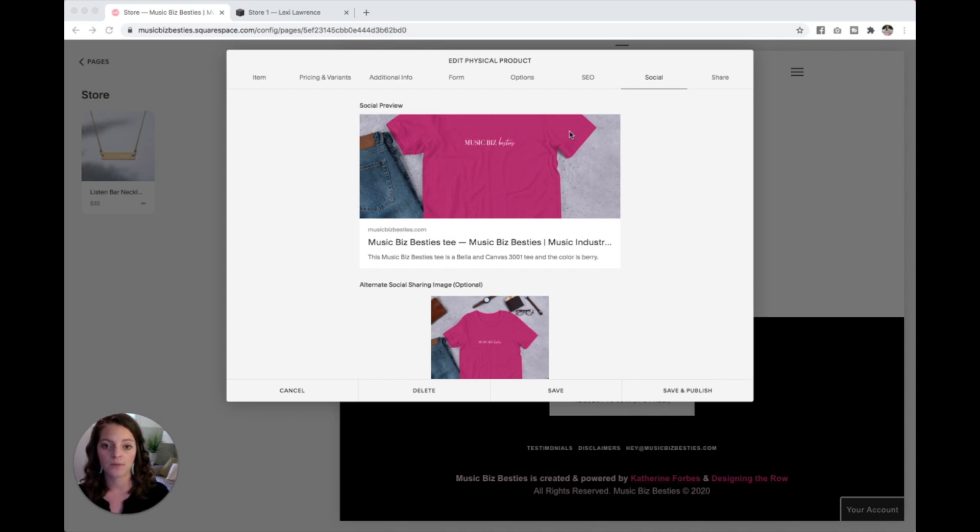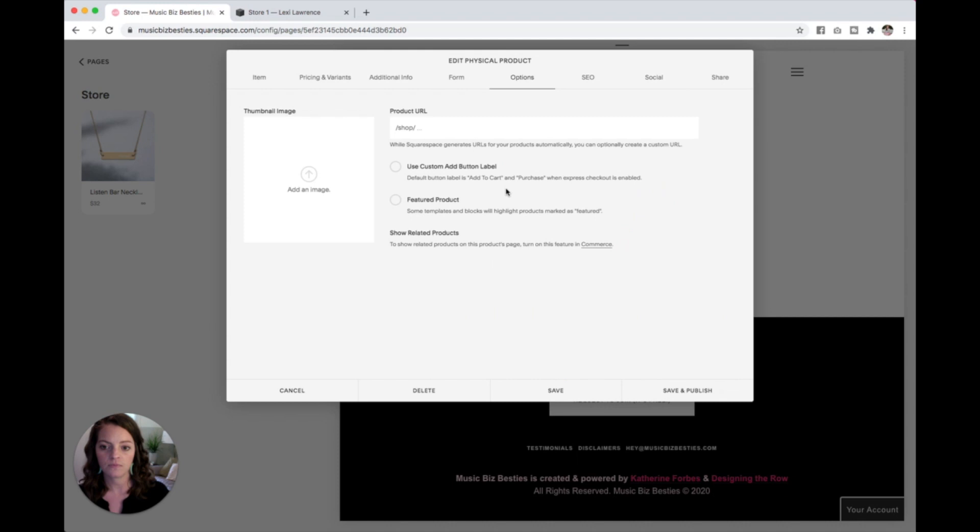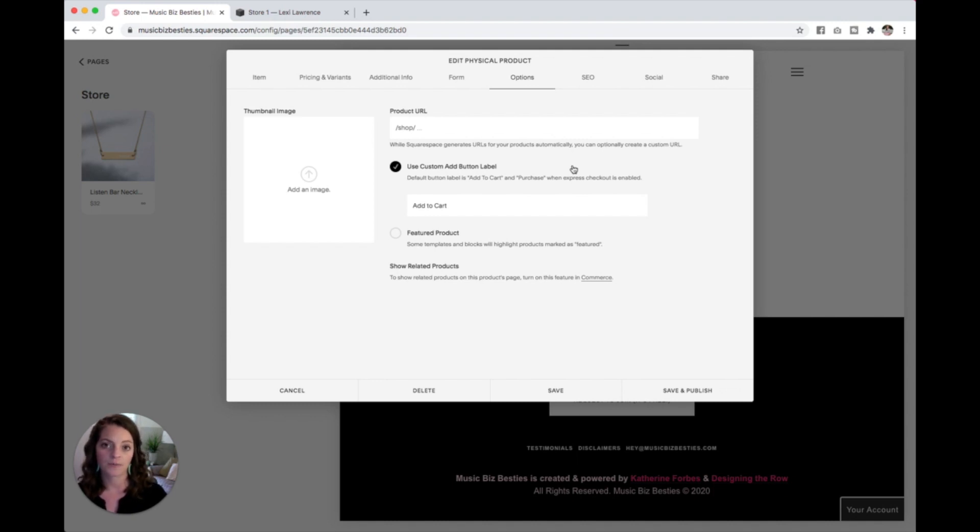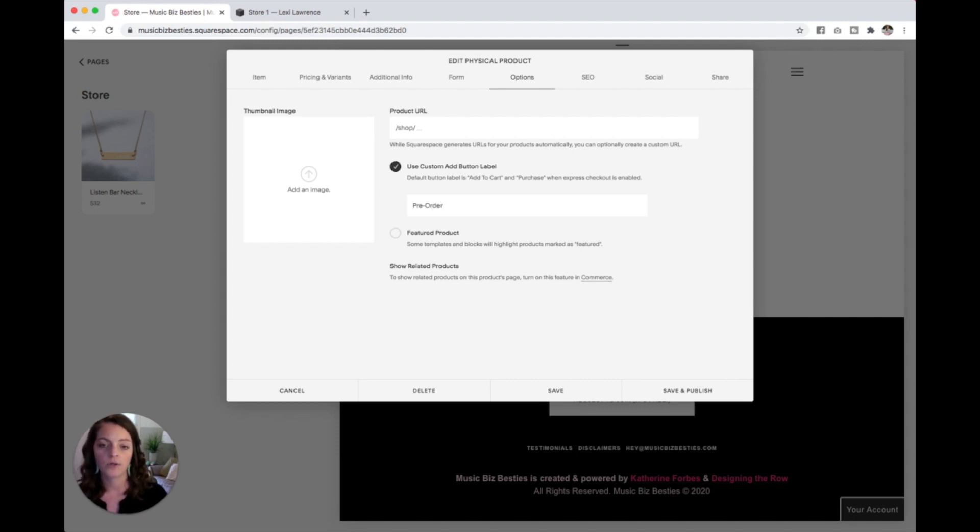So let's pop over to this options tab here and select use custom add button label. So you'll see on our product page, it just automatically populates an add to cart button for you, but we can change this to say pre-order.